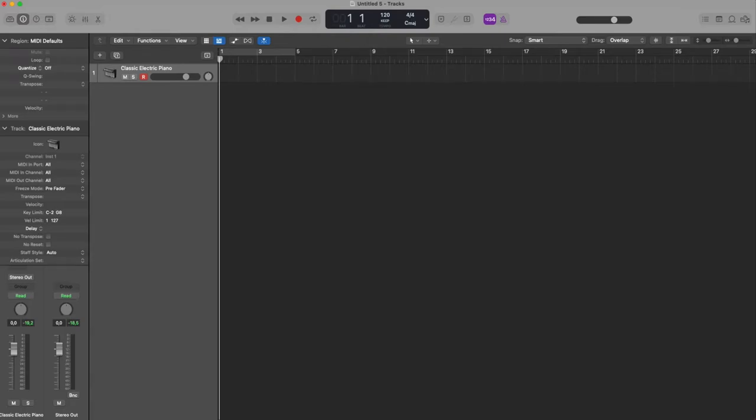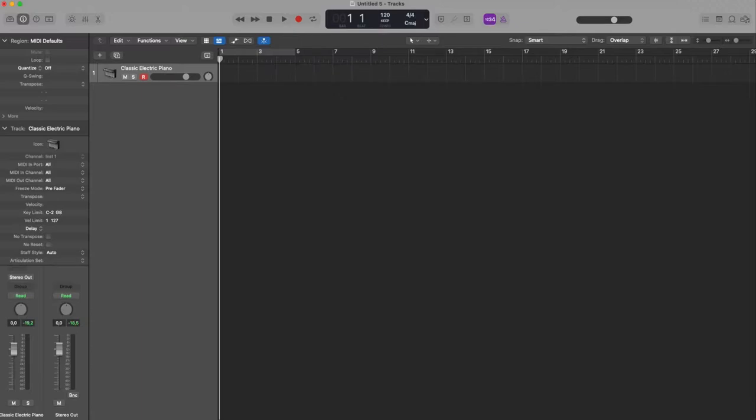Hi, with Logic Pro 10.7 they have added step recording into the step sequencer. With step recording you can record MIDI note and events to a pattern region in a way similar to step input recording of MIDI events that has already been in there since many versions.